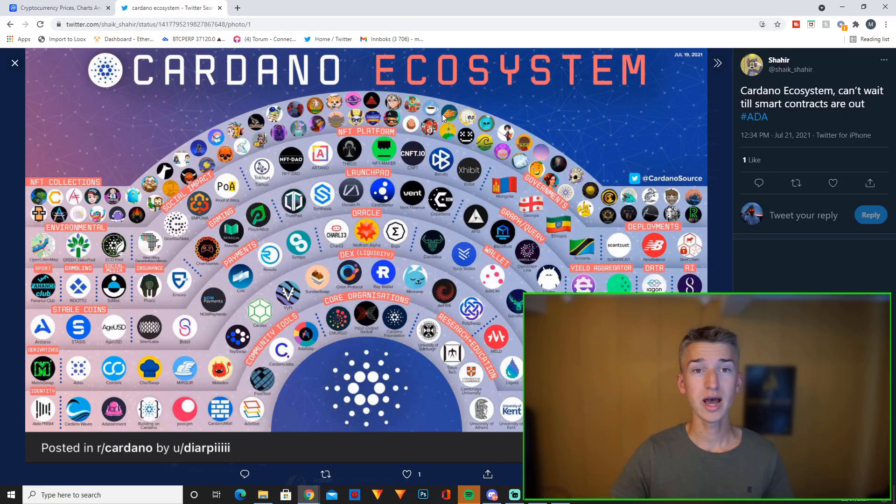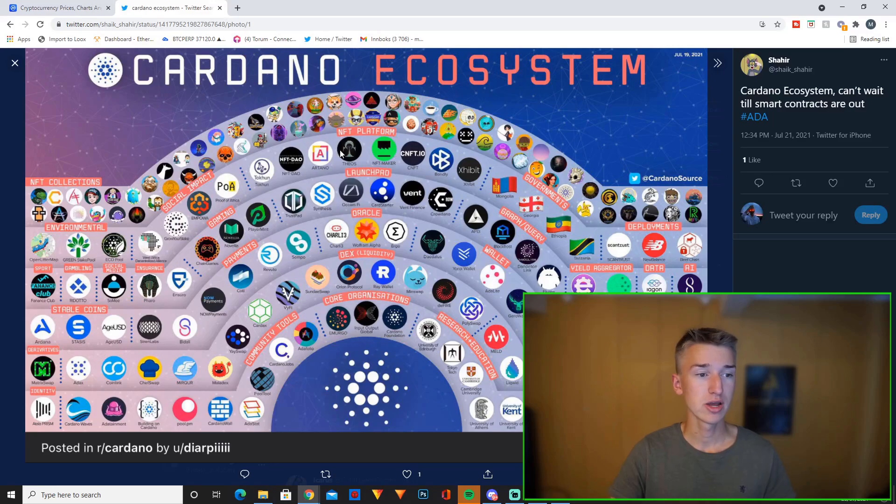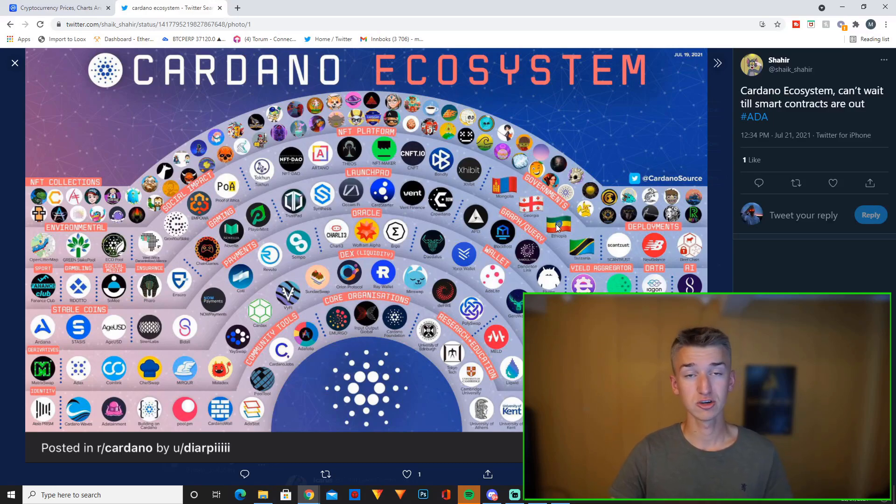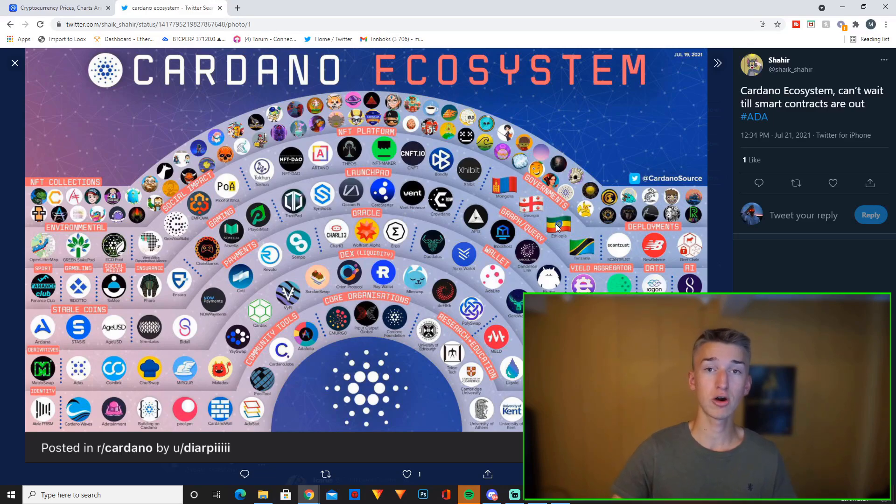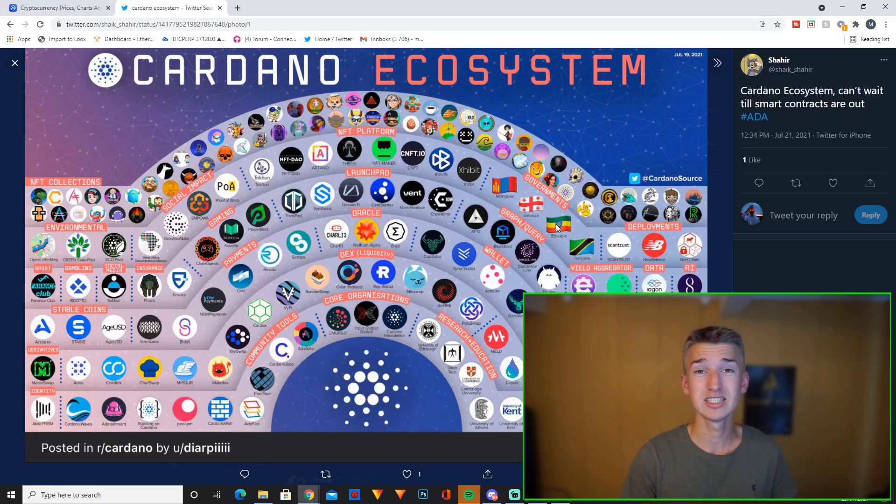So on this picture right now you have NFT collections at the top. You have NFT platforms right here. You have social impact, environmental, governments, governments that Cardano is partnered with. Obviously Ethiopia is the most known partnership so far with bringing blockchain based ID systems to 5 million students in Ethiopia.